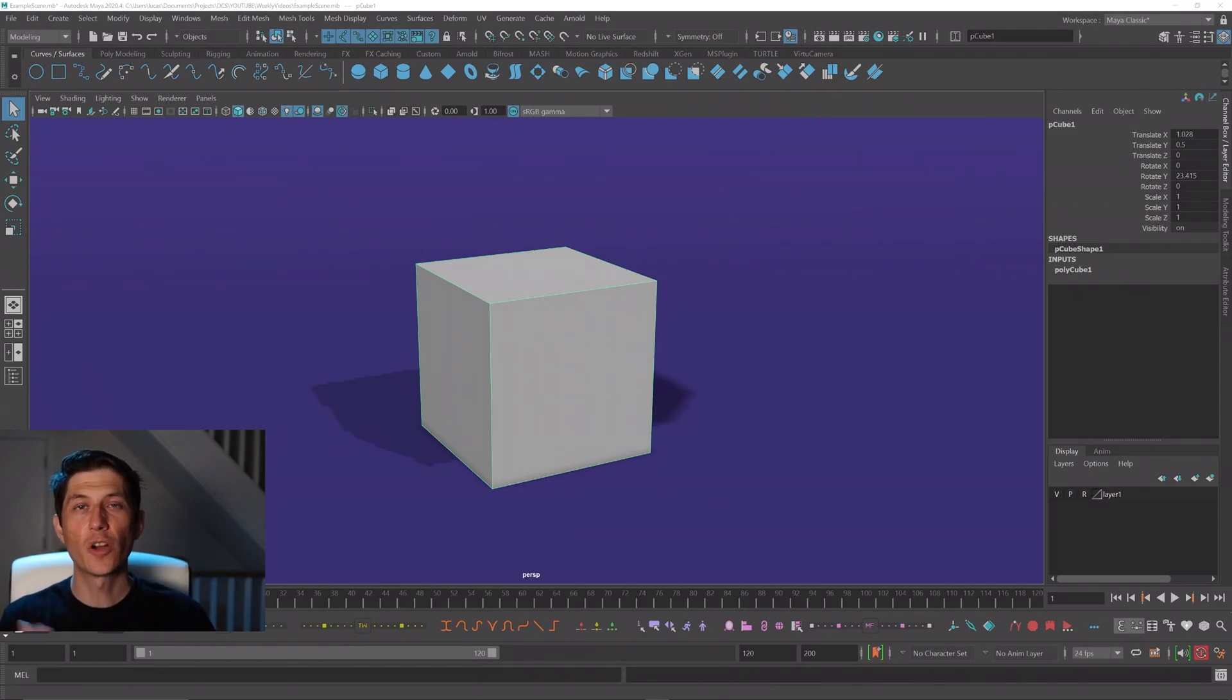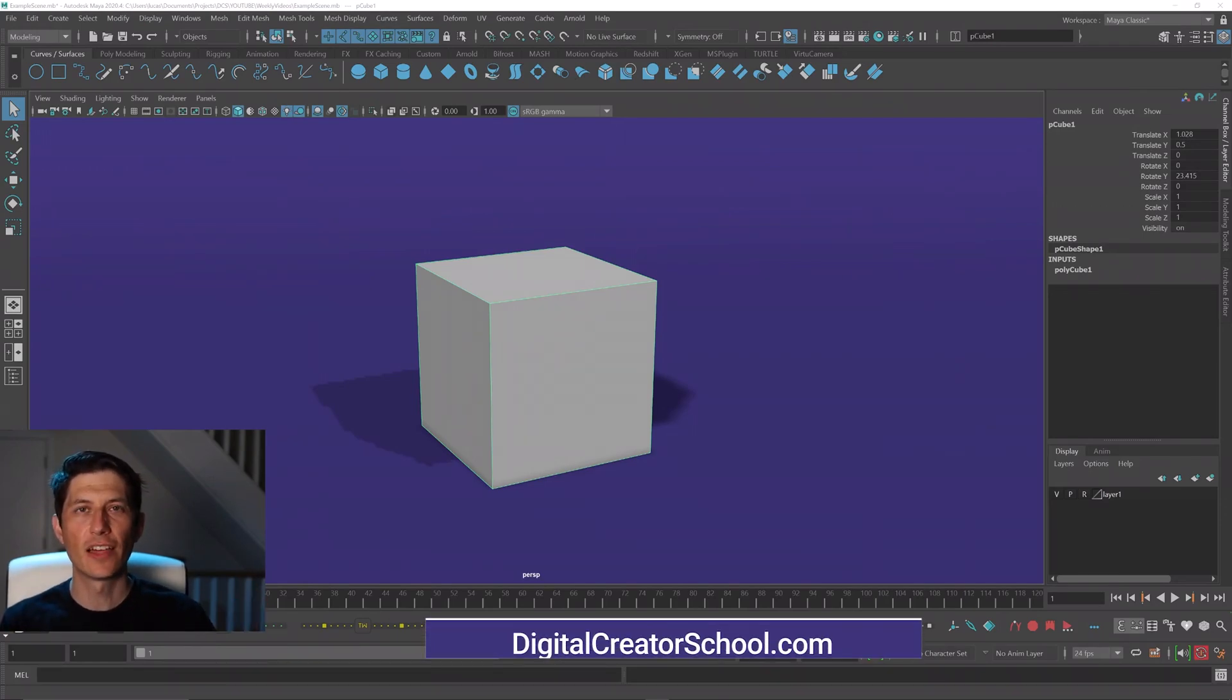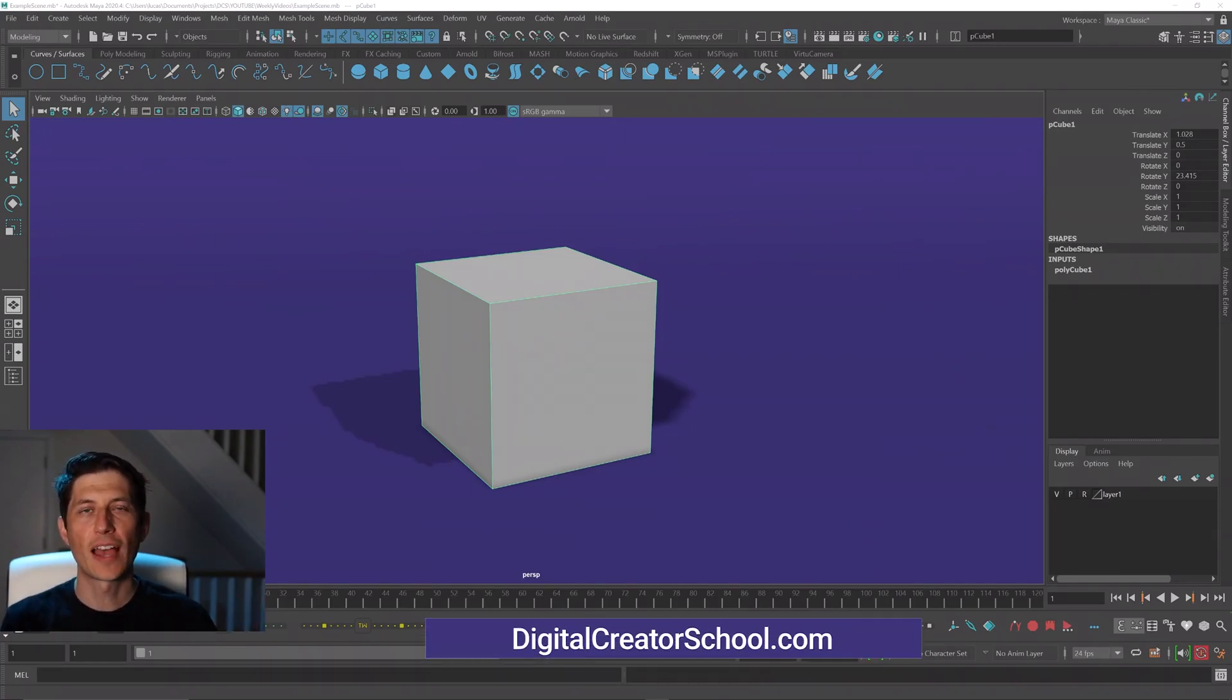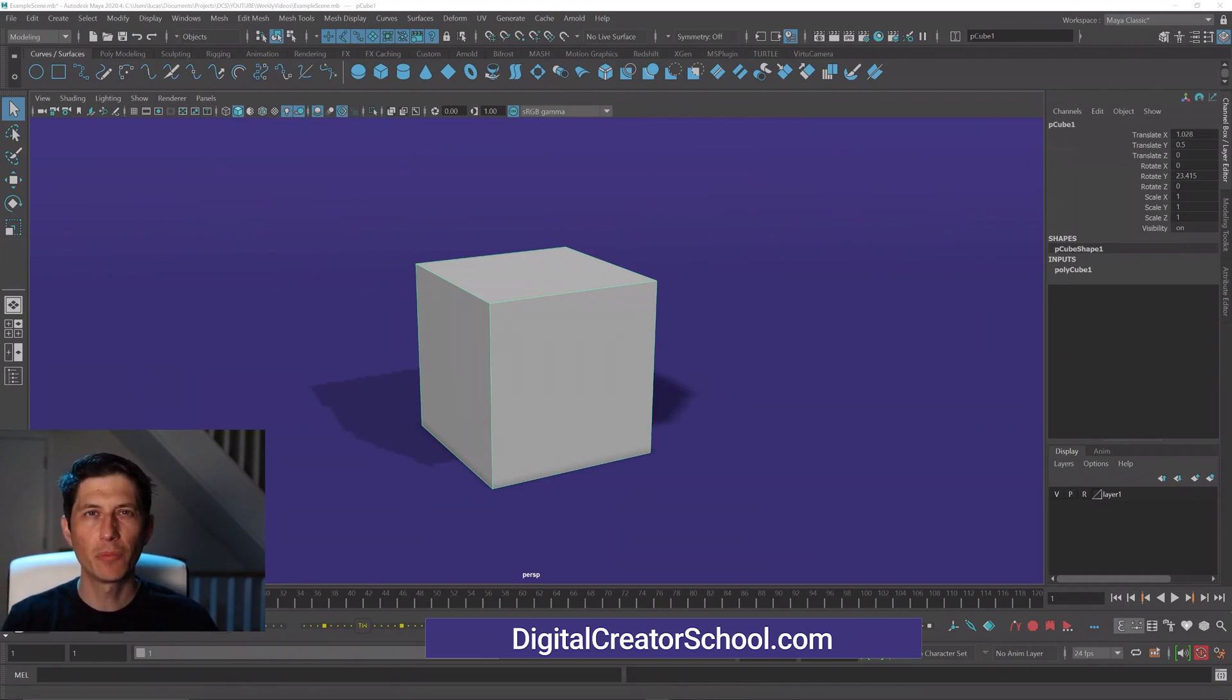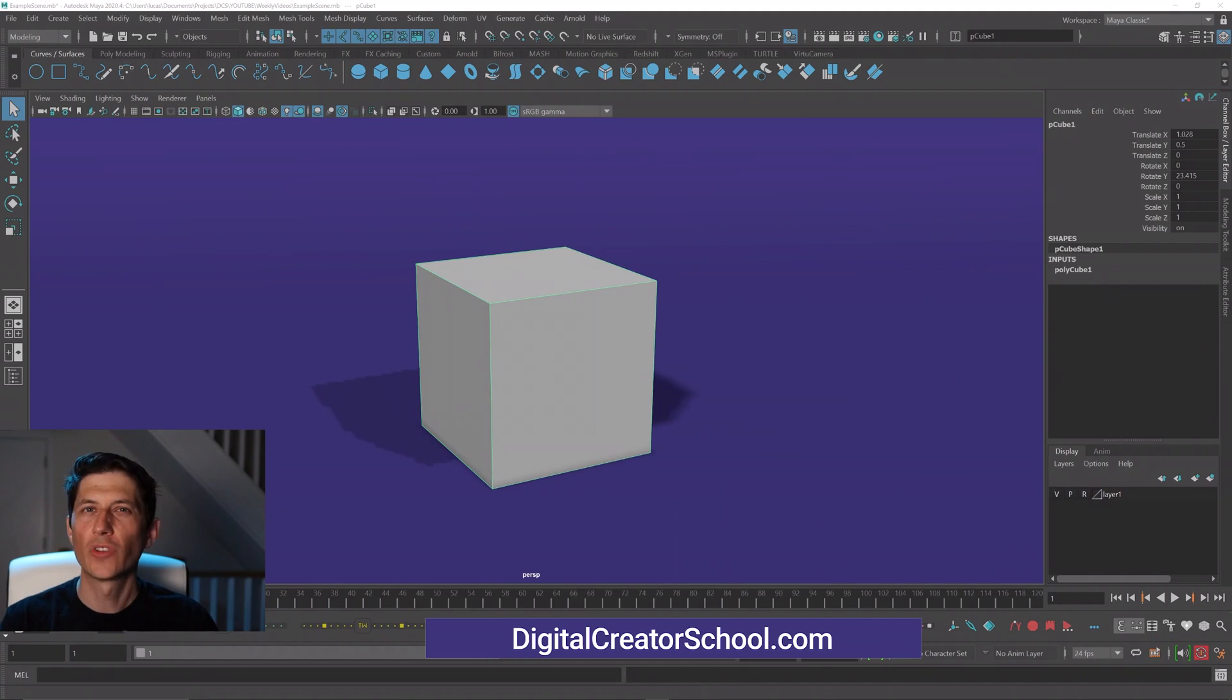So I get this question a lot. Everything's moving together. What's happening? I have a Maya for Beginners class and this comes up probably once a week where someone doesn't realize they have soft selection on.